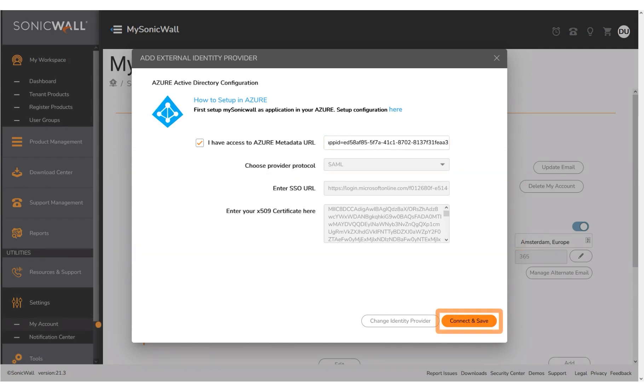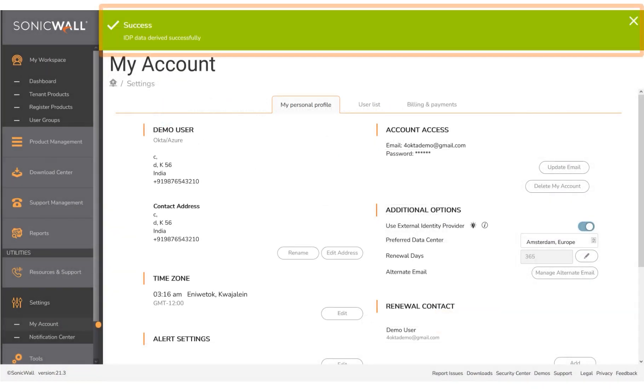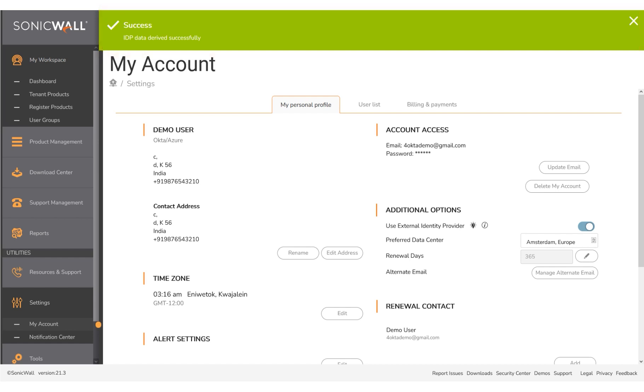Click Connect and Save. A successful confirmation message is displayed on the screen. The MySonicWall Azure SAML setup is complete.